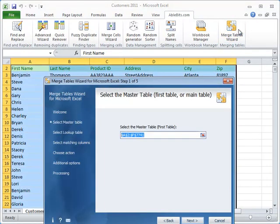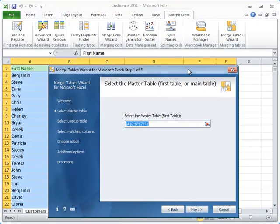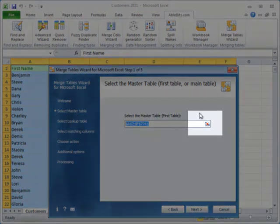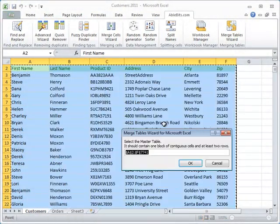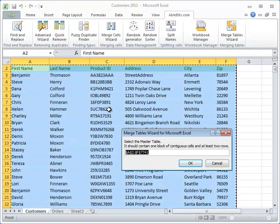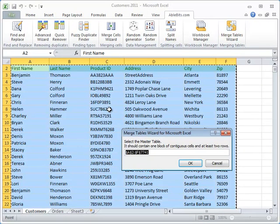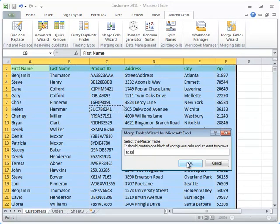Begin with selecting the master table. That's the one you need to update. You can see a little icon right here. Click it to select the table. If it doesn't have any empty rows or columns that break it, you can simply click on one of the cells and the add-in will select the whole table.